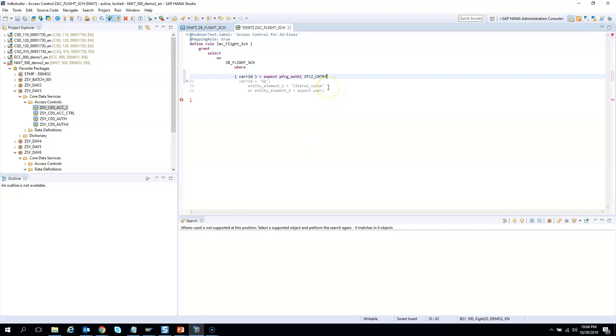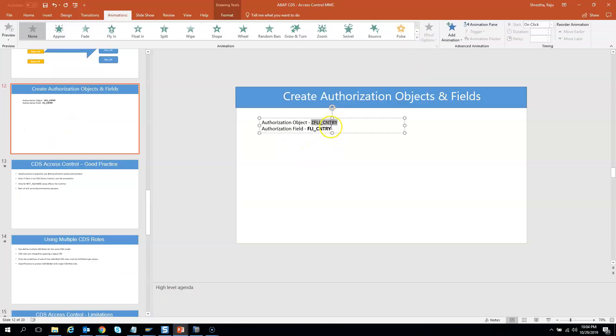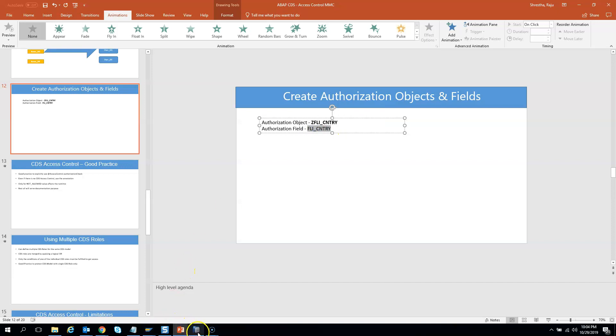And then what was the field name which we created? The field name was, I will go back to the PPT, FLI_CNTRY. And I come back here.